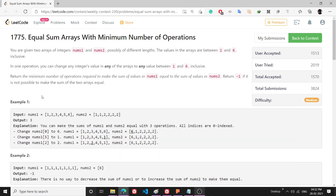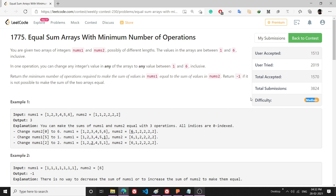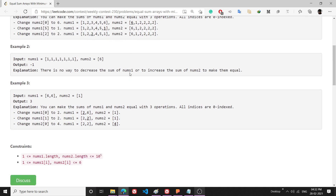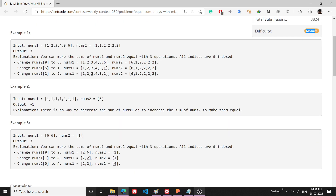Hello everyone. In this video I will be explaining the problem 'Equal Sum Arrays with Minimum Number of Operations'. This problem is a little bit tougher than medium because there are several instances while solving the problem that you can go wrong. I was also only able to solve this problem after the contest because I was making a mistake.